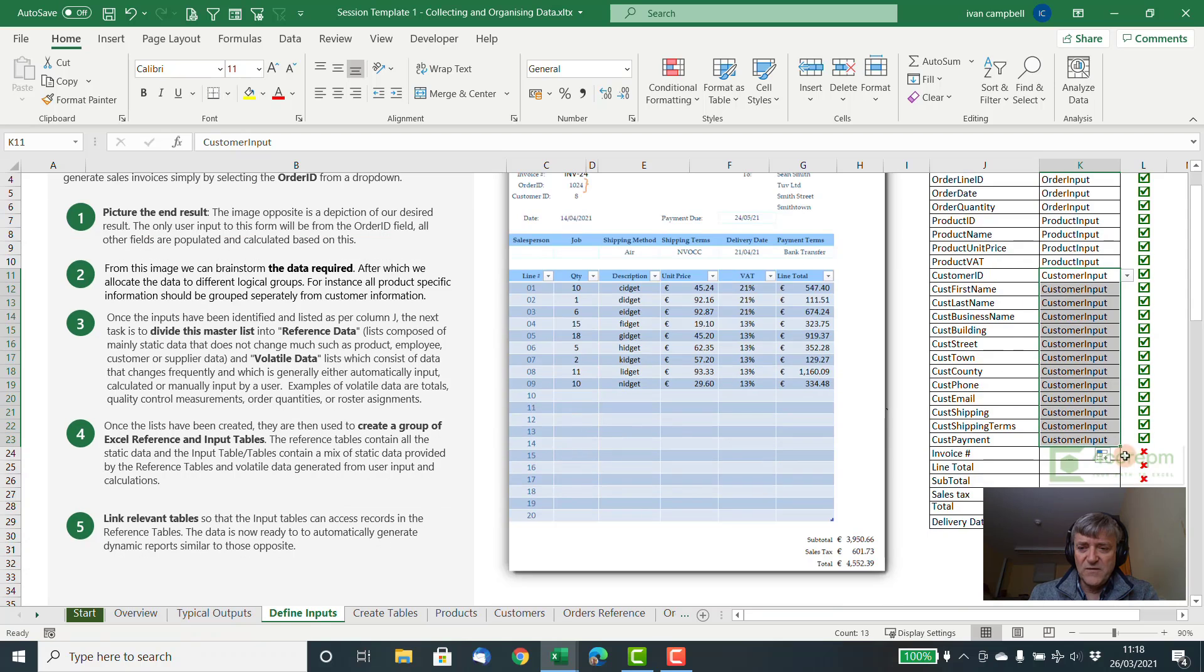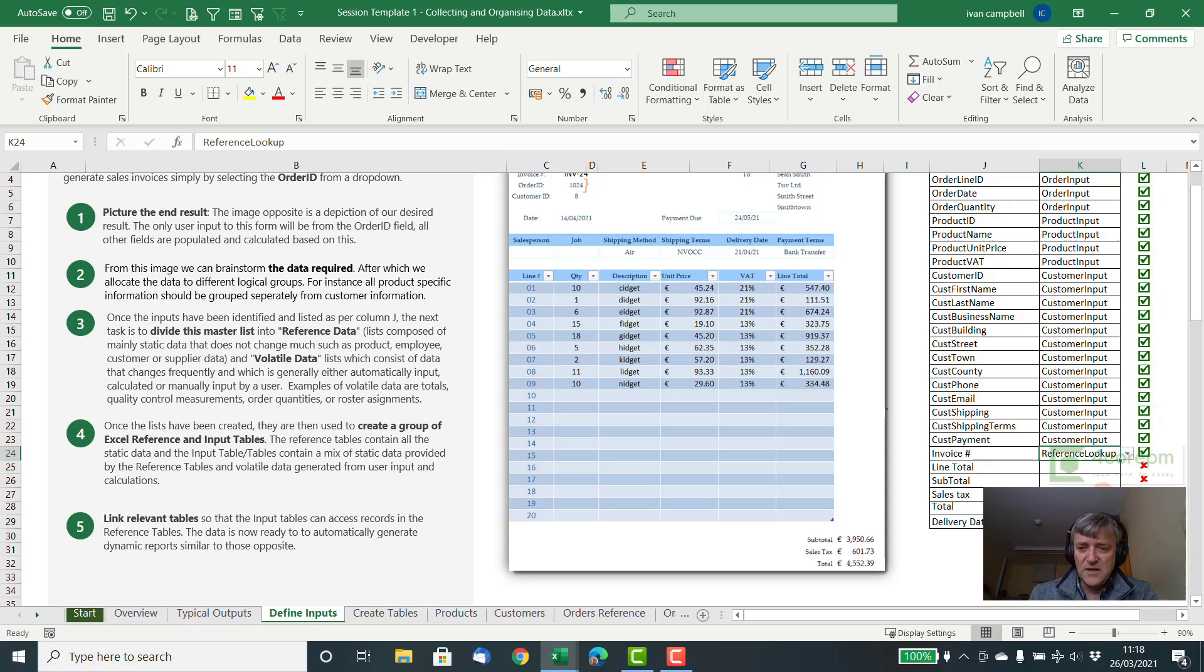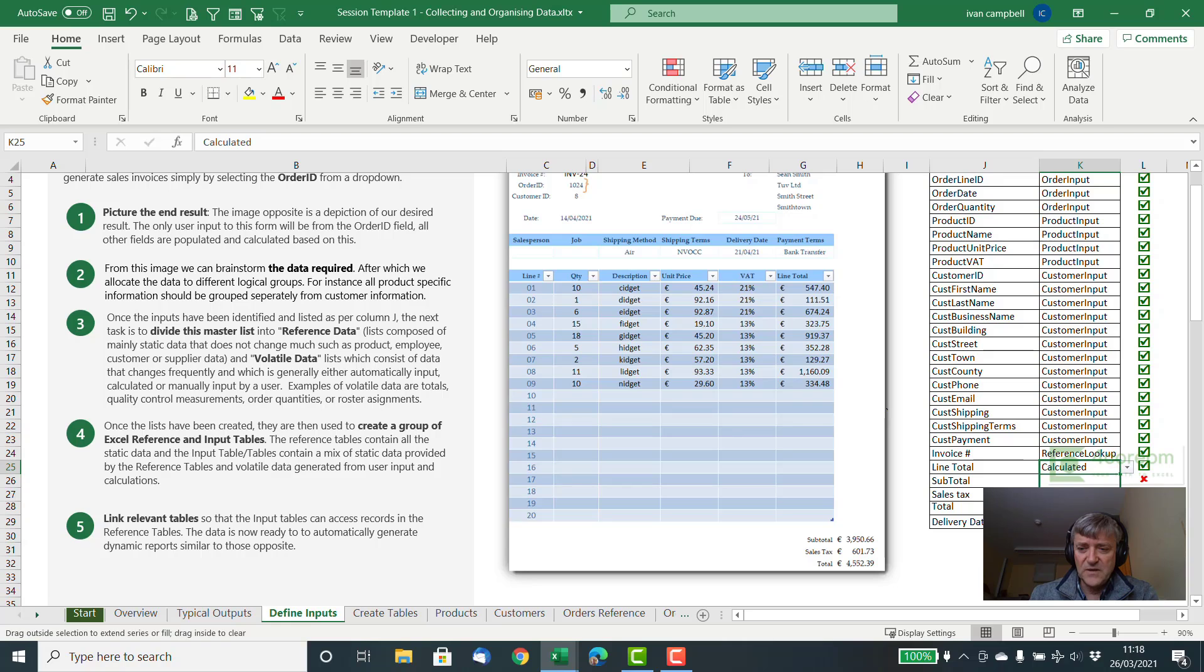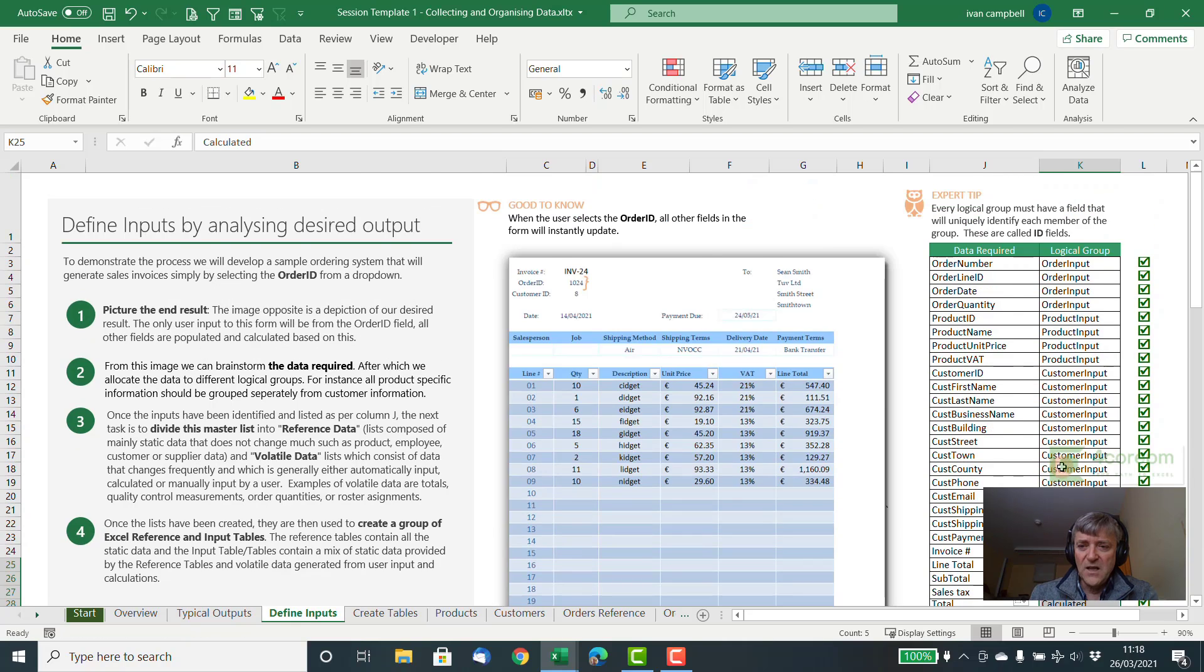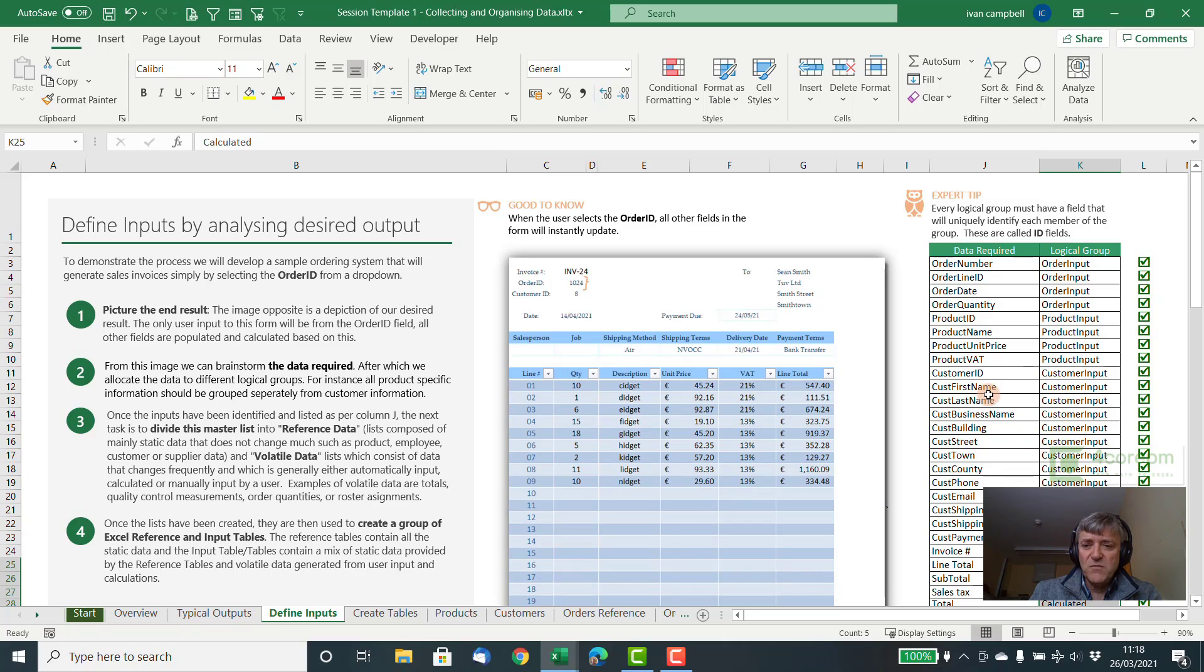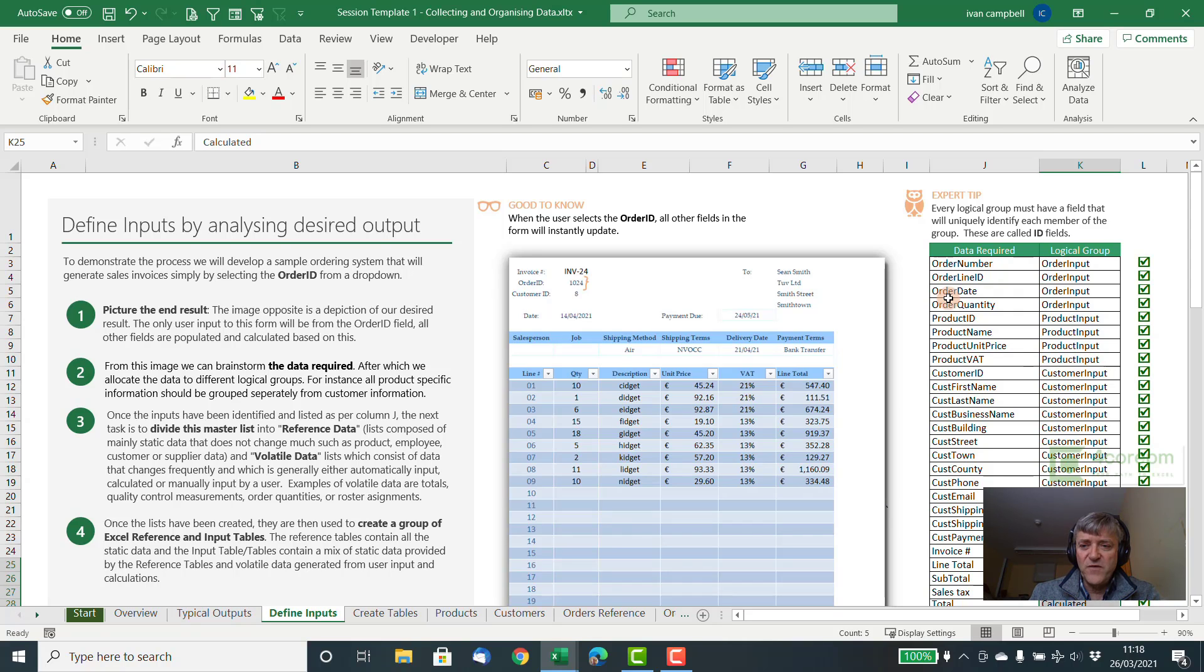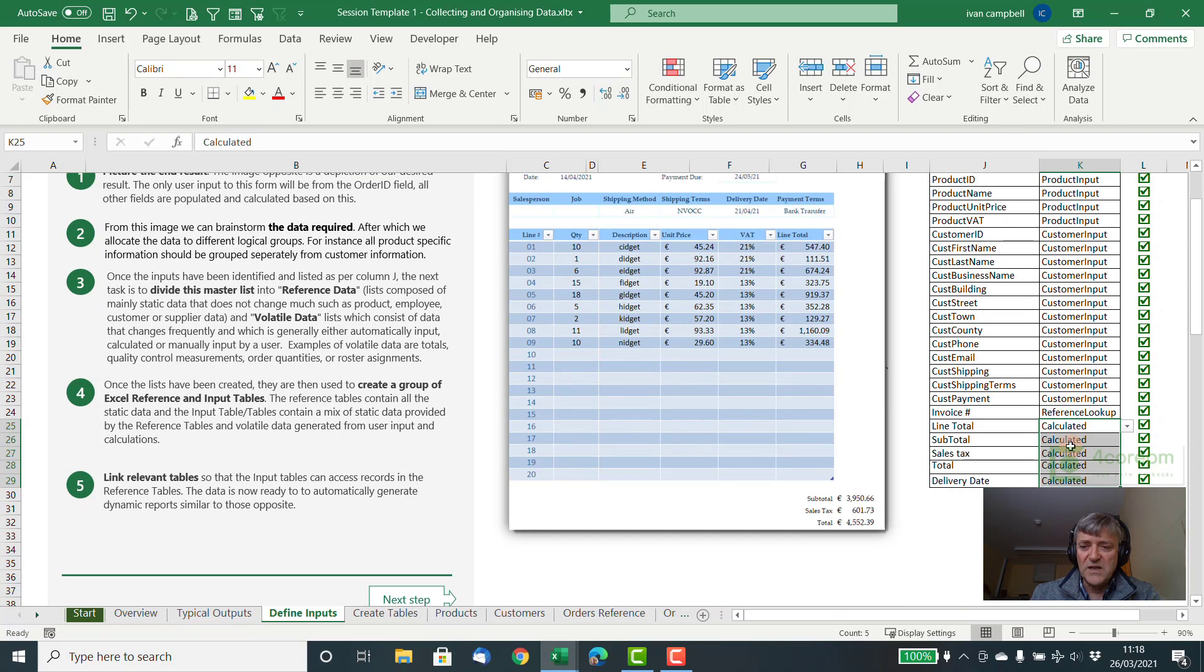Then we have an invoice number that could be a lookup, and then the others here were probably calculated fields. So in this instance we just do our brainstorm, then we just group them together so we know what goes together. So we have information coming from various places: the order itself, but then we have information coming from products, information coming from customers, then some calculated information. So once we have that done, we now have a structure for building our solution.